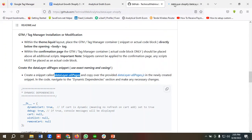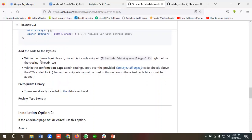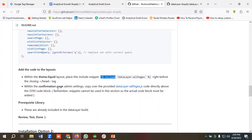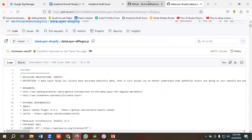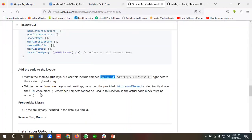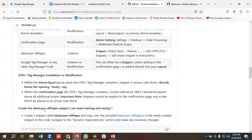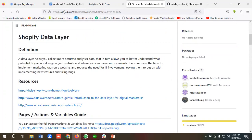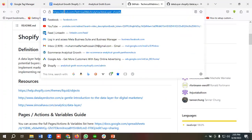You need to provide the code in the data layer all pages snippet section — if you click on the link you will get this code. Within the theme.liquid layout, place the include snippet right before the closing header tag. Last of all, within the confirmation page admin settings, copy the data layer all pages code directly above the GTM code block. Remember, snippets cannot be used in this section, so the actual code block must be added. I'll share this doc file in the video description so you can enable the data layer for your Shopify store.